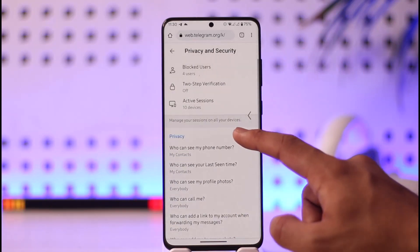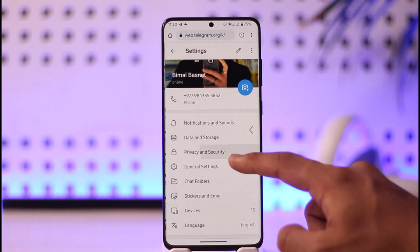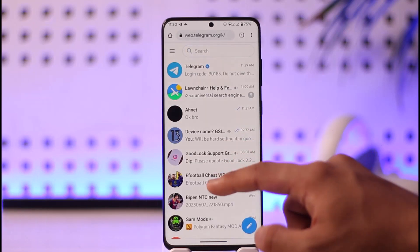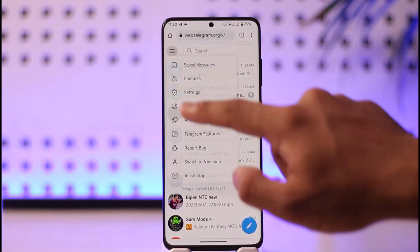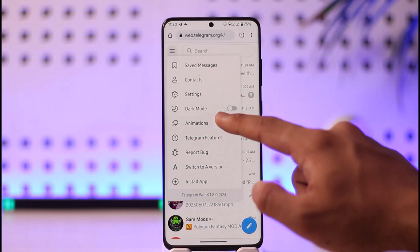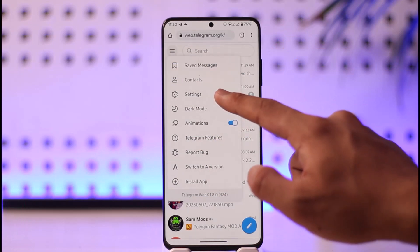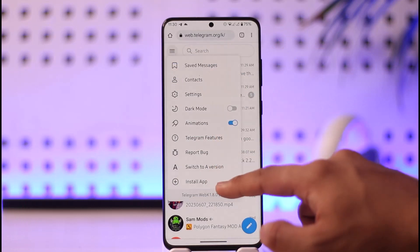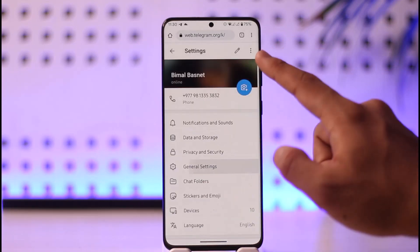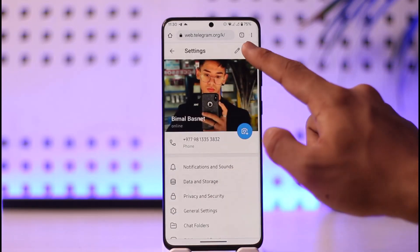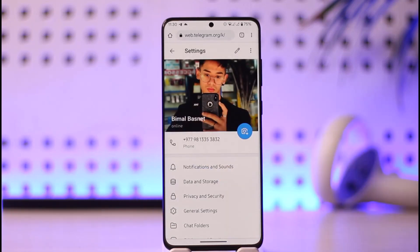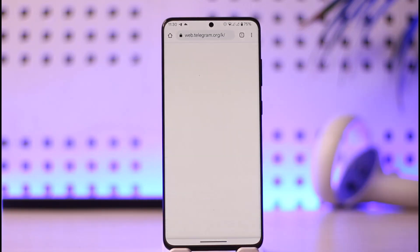That's how you can enable sensitive content on Telegram. Hope this video was helpful. If it did help you, make sure to leave a like and subscribe to the channel. If you have any more questions, feel free to leave them below. Thank you for watching till the end, and see you soon in the next video.